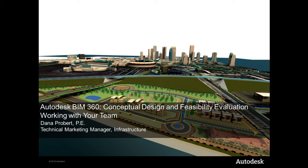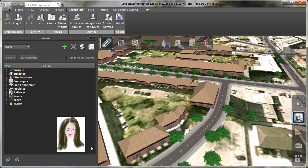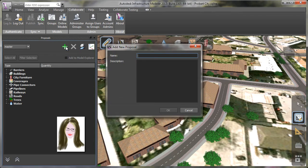Now let's have a look at how we can share and collaborate while working with the model. So I have a model created, I've added it to my account for Autodesk 360 Infrastructure Modeler, and the initial base data is in there.